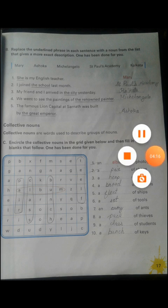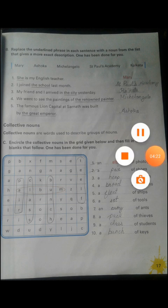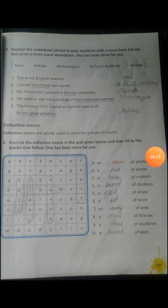Number three: 'My friend and I arrived in the city yesterday.' You came to a new city, but which city? We need it specifically. The city's name given here is Calcutta.